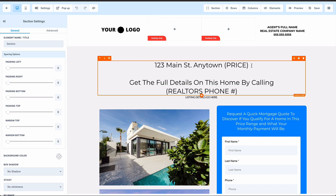You put in the address of the property right up front and the price because that's what everybody wants. We're not trying to generate unqualified leads. Most people will do that by burying the price and making people opt in to get the price or to reach out to get more information. We want people to know the price because if they're not qualified or they're not interested, it's okay for them to bounce.